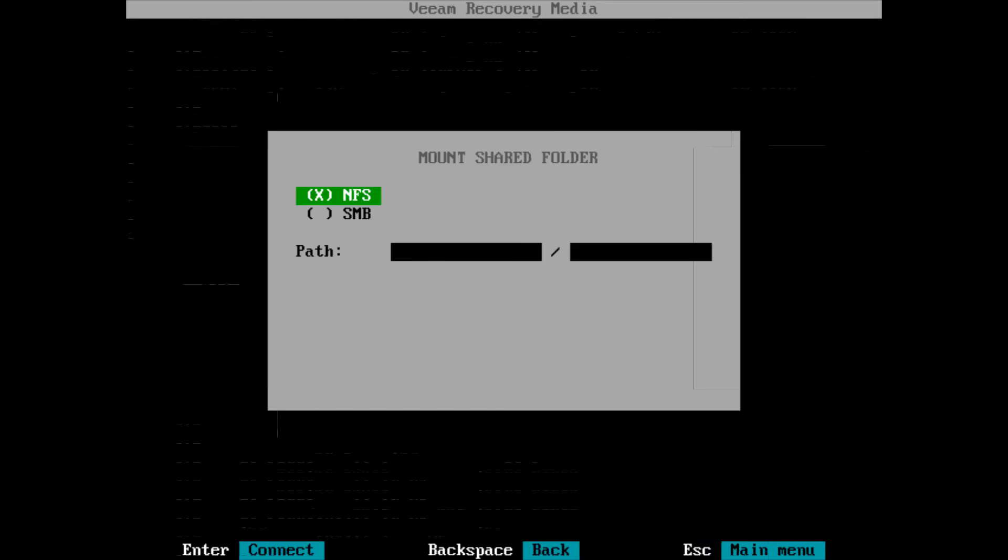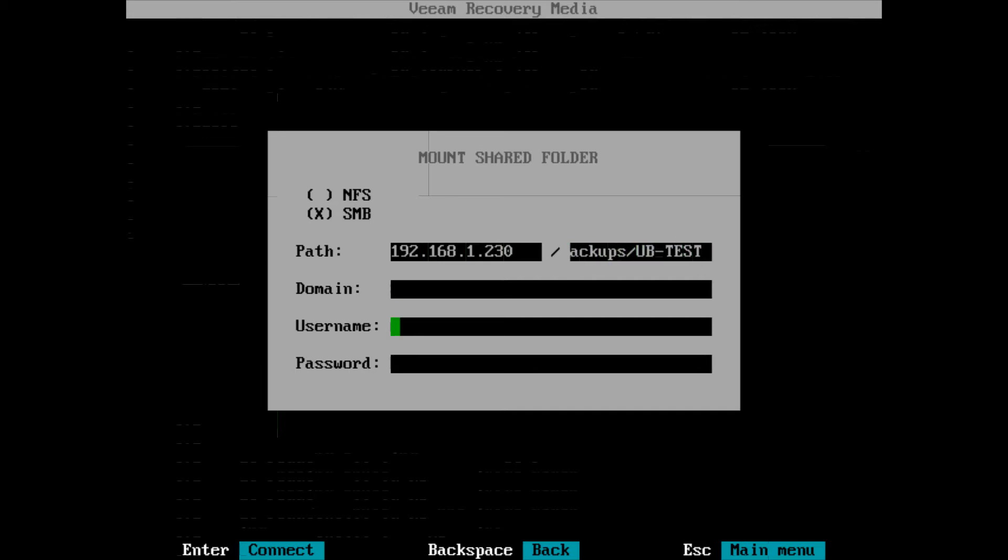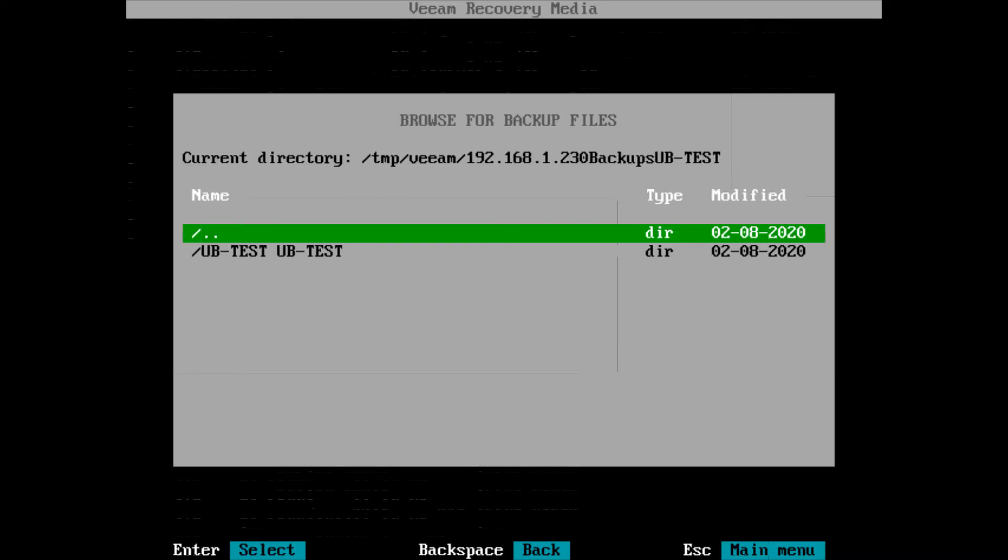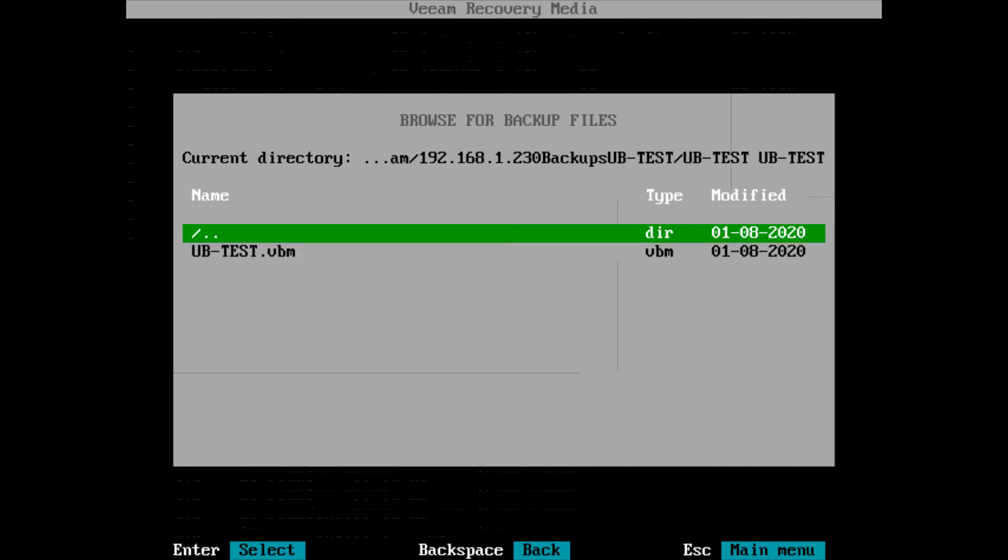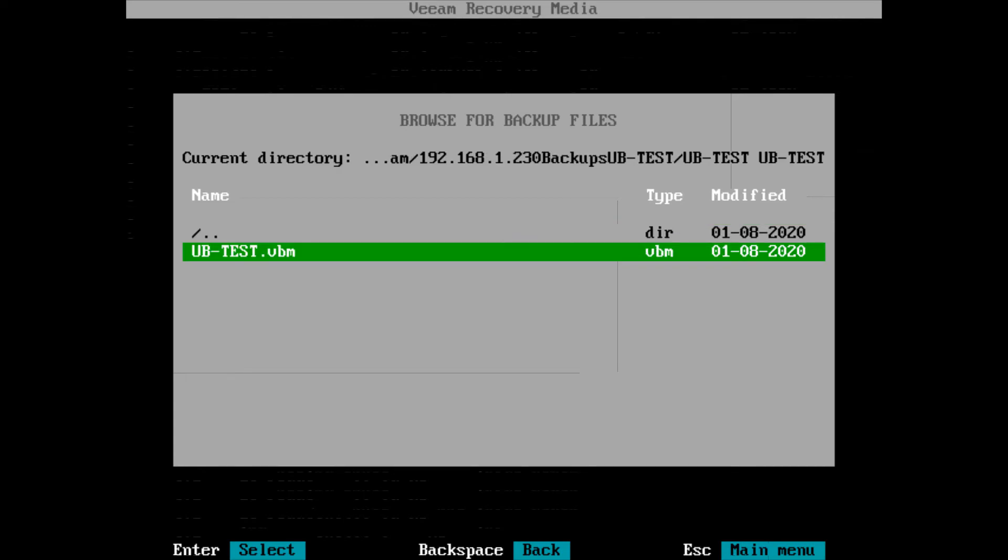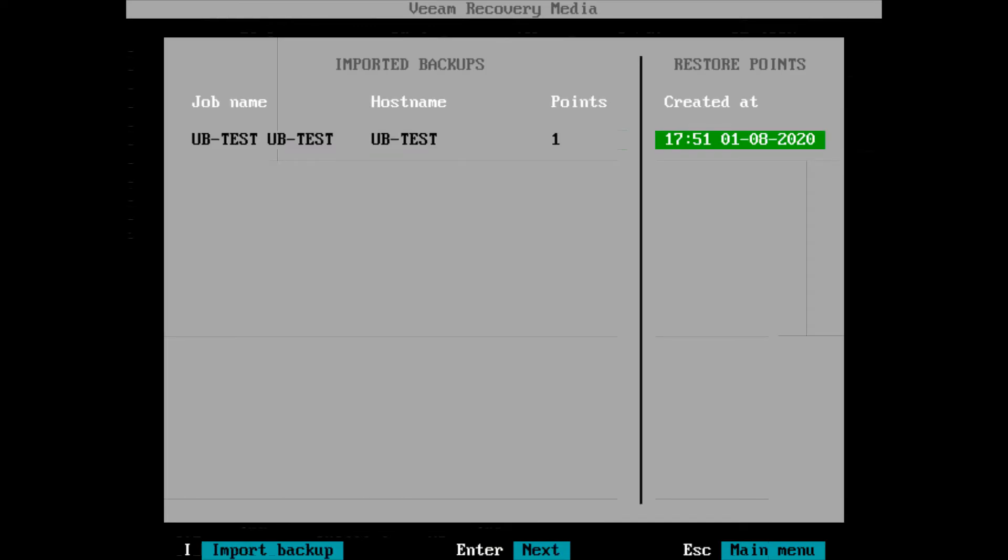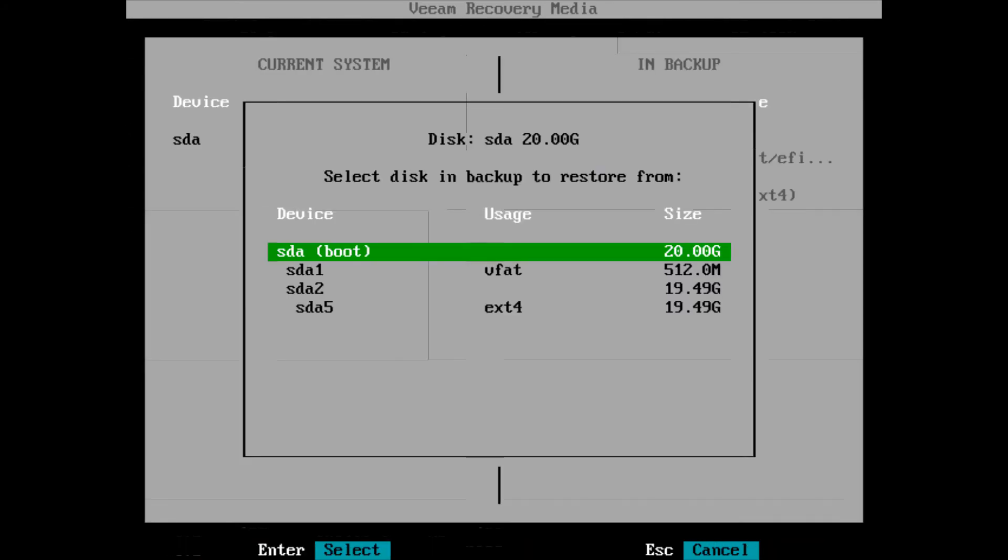When you boot into it, you'll have to accept the license again. At that point, we're going to restore our volume because we're restoring the entire operating system. Once we do that, we're going to add a shared folder and enter the same SMB information that we did earlier to access our backup file. After that, we're going to browse to our backup file and restore our entire disk.